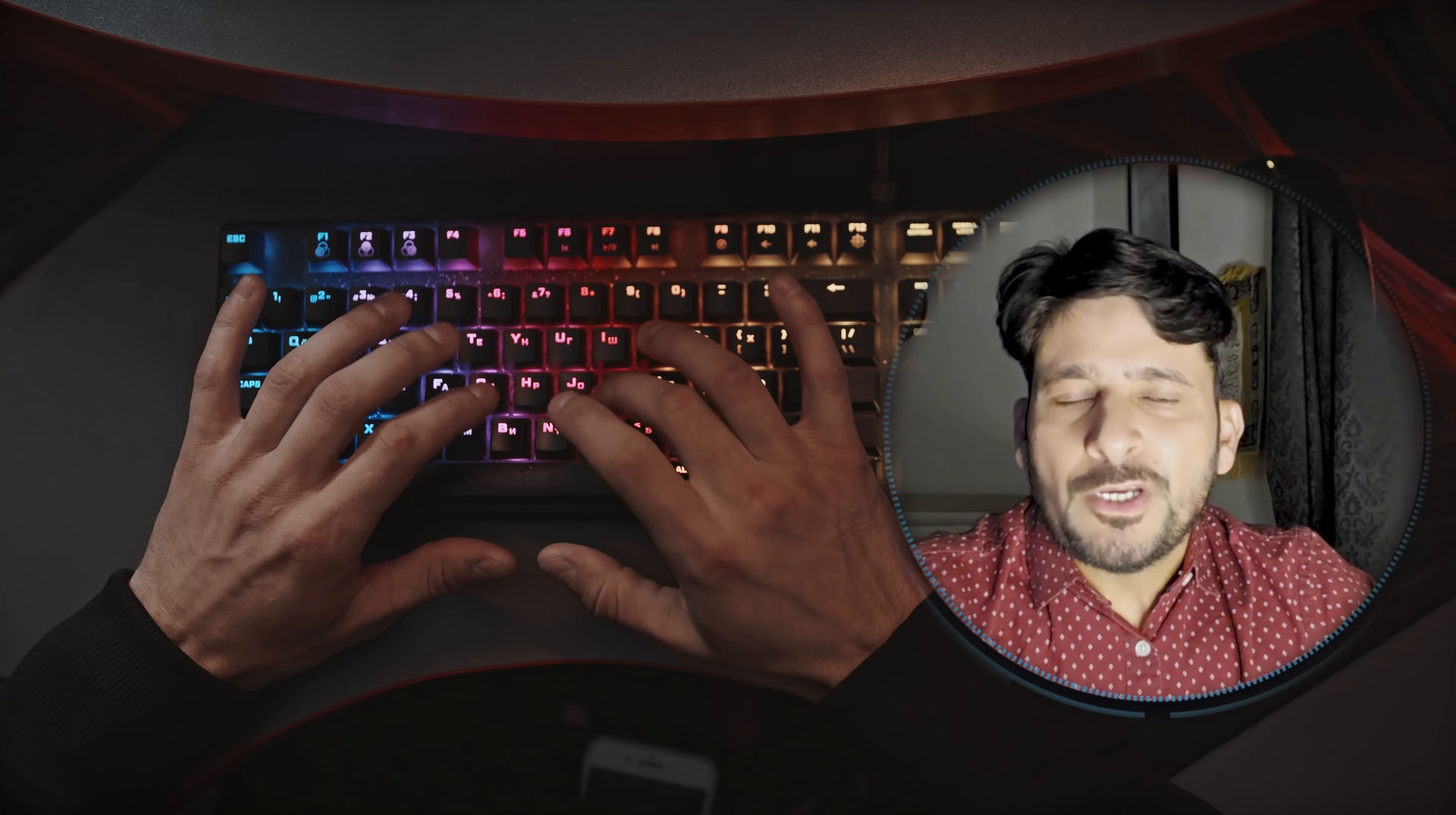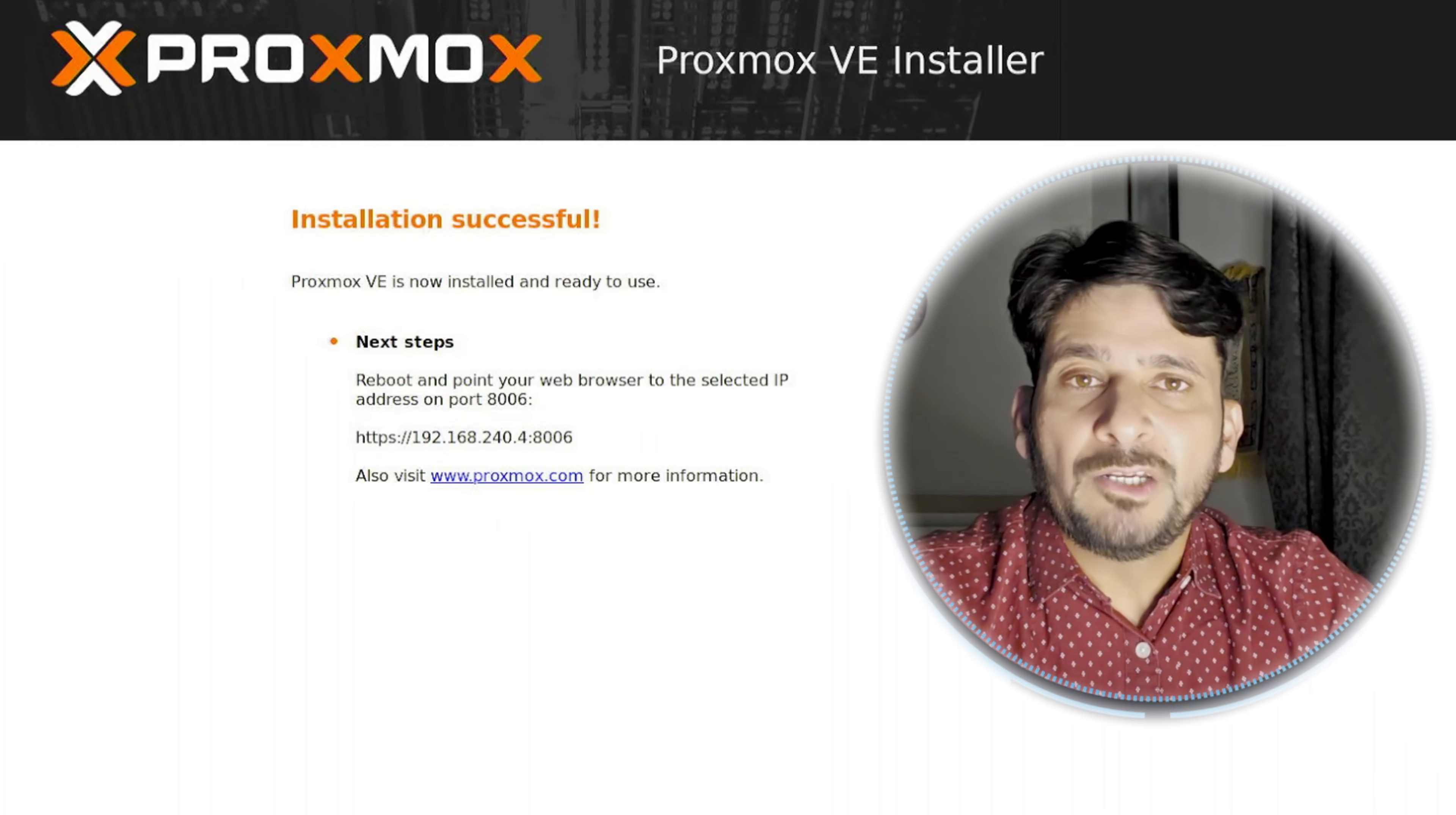Any installation you go for will need three major components. System architecture should be 64-bit. Proxmox only supports 64-bit CPUs with virtualization support enabled.